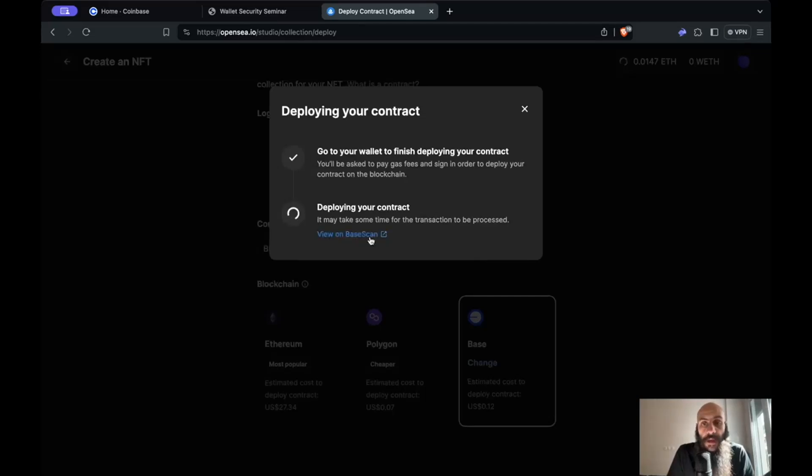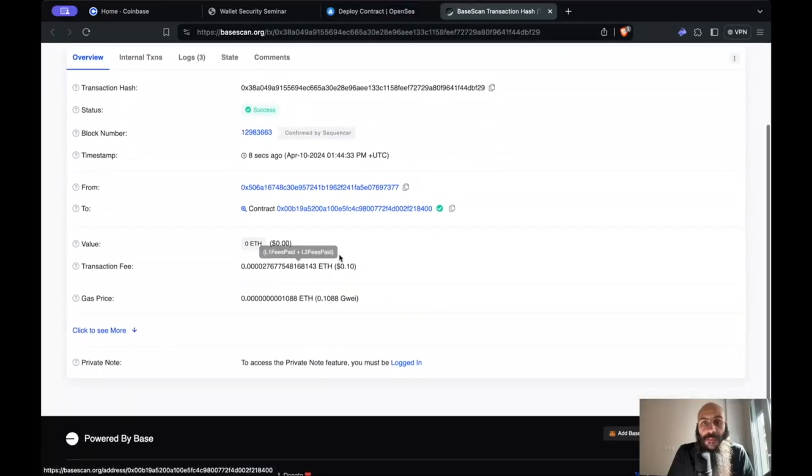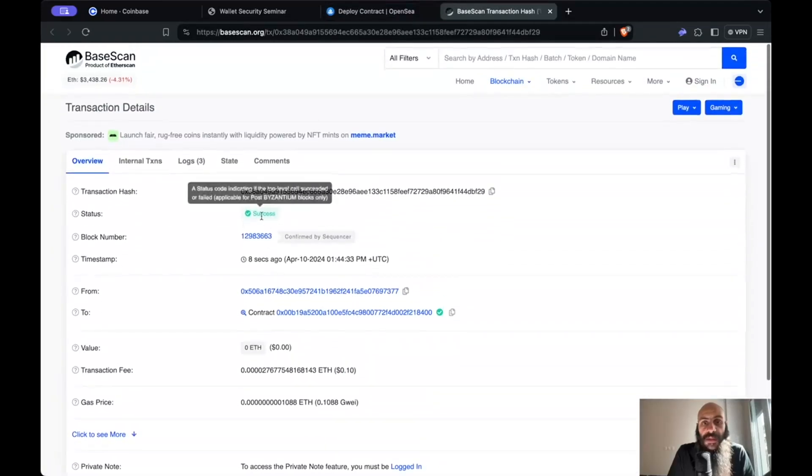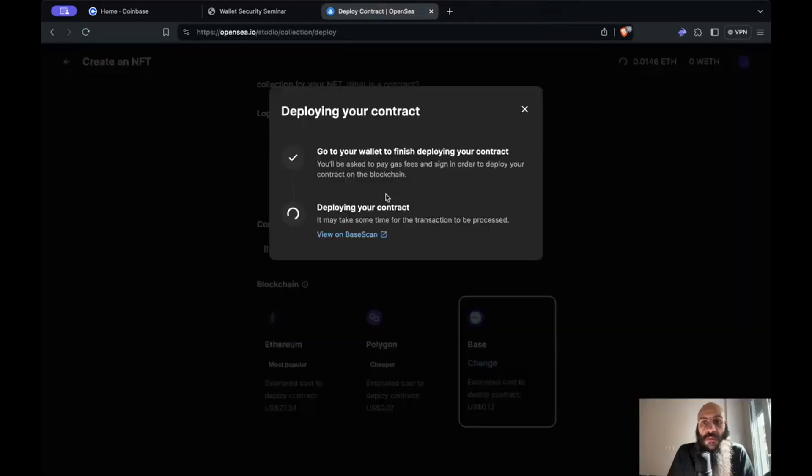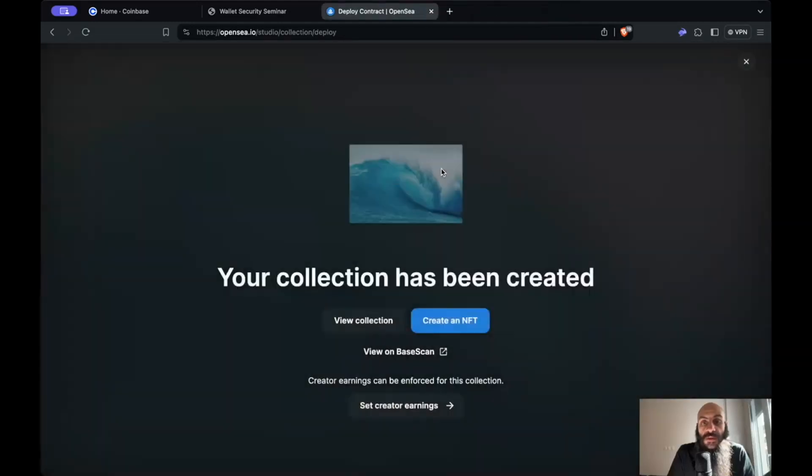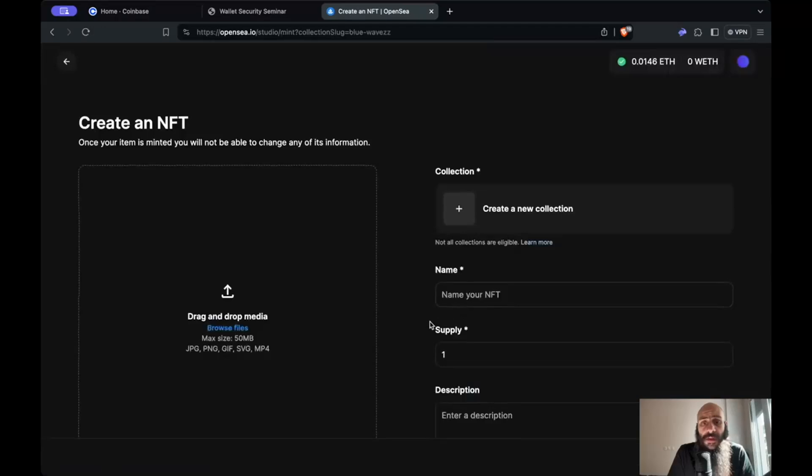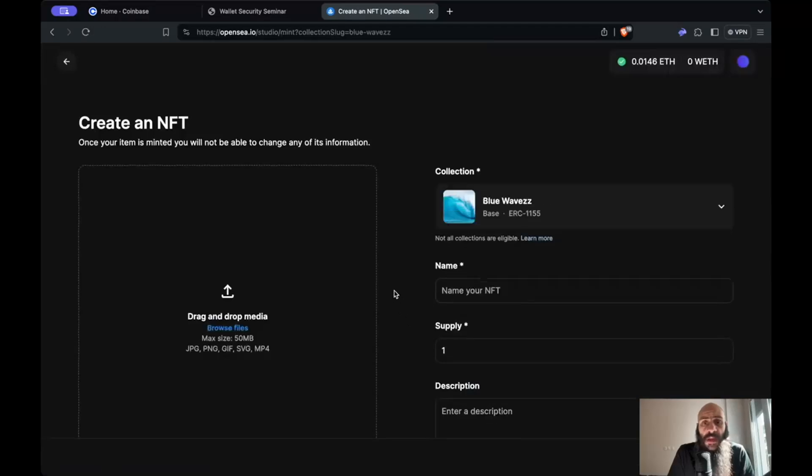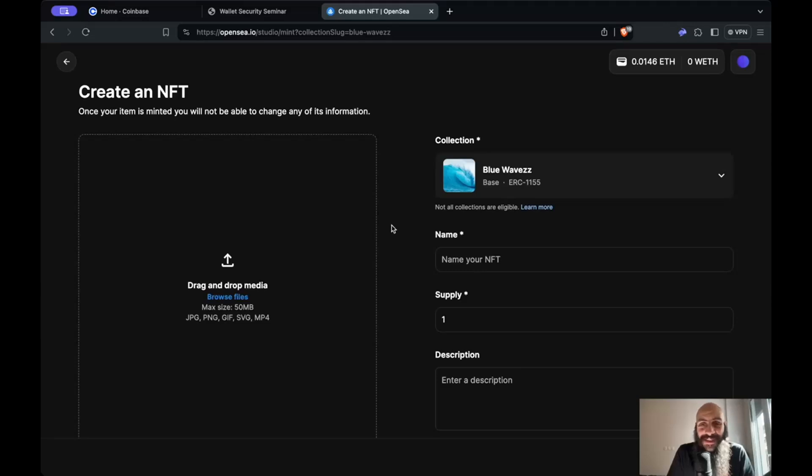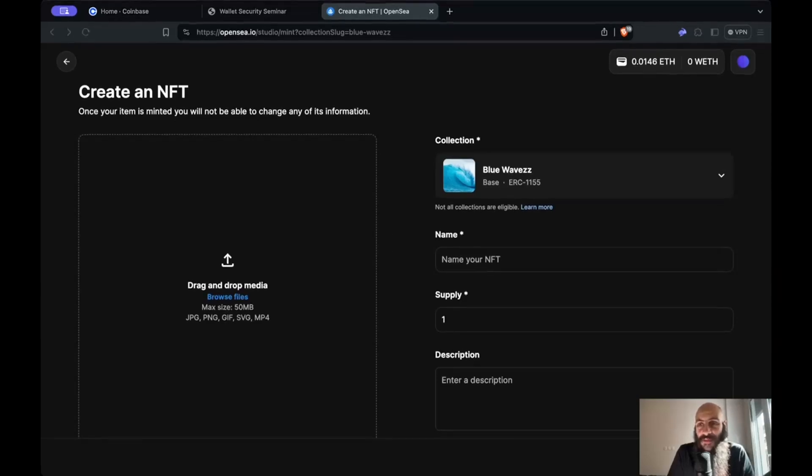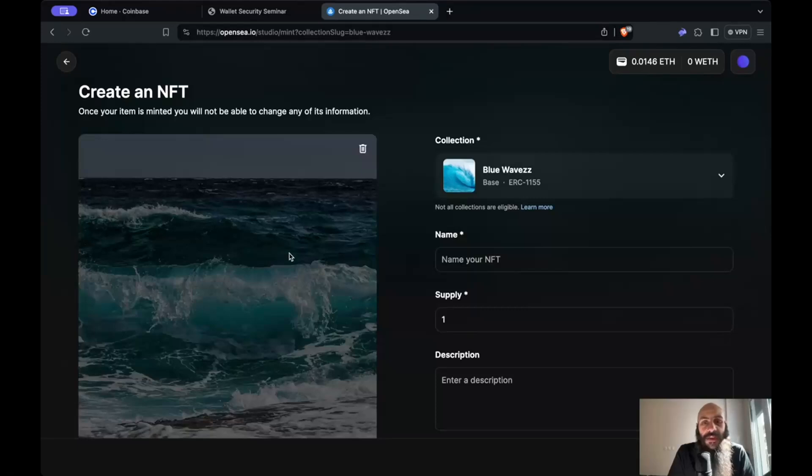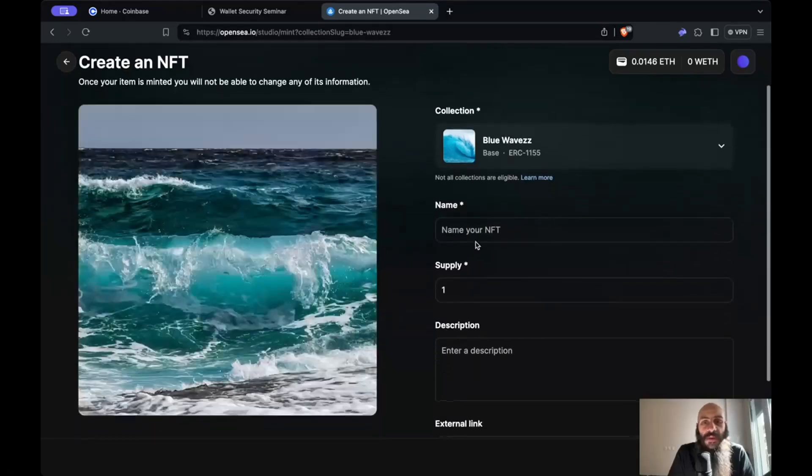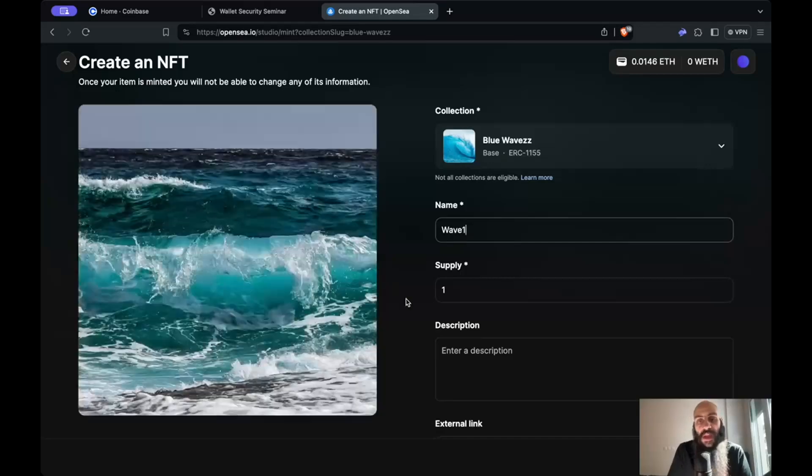I can view this on BaseScan, which is the Etherscan for Base. It has been successful and now I'm waiting a few more seconds. My collection has been created. I can now create an NFT by clicking this button here. Now I have this Blue Waves collection and as you might have guessed it is a collection comprising of blue waves. So I have a blue wave that I want to upload here and I'll call this Wave One.